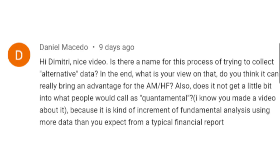Daniel's question goes on to ask: what is your view on that? Do you think it can really bring an advantage for asset management and hedge funds? The first question is, does it really give an advantage to these firms? Yes, of course.